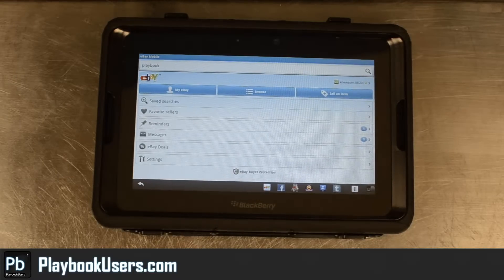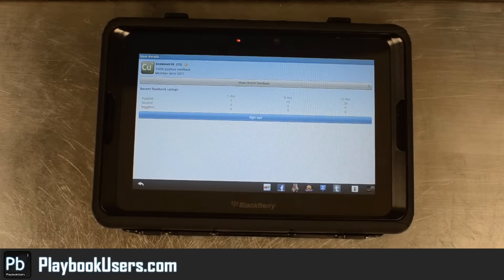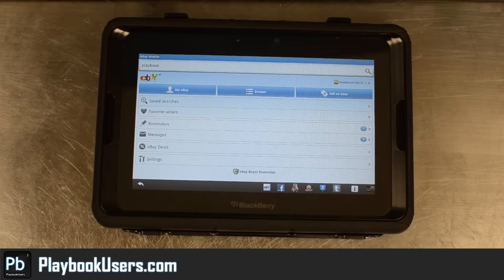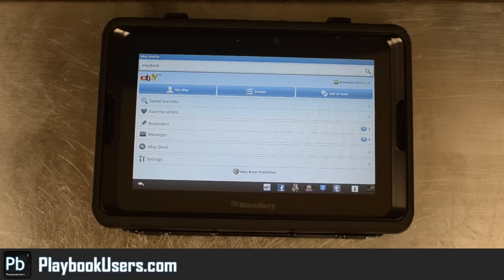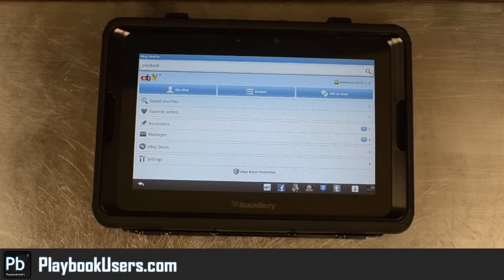So just to let everyone know, this program does seem to work pretty well. You can check your feedback and everything, keep up to date on what you're selling, and reply to people that have sent you messages. So definitely a good application to have if you spend a lot of time on eBay, make money, or purchase a lot of items.